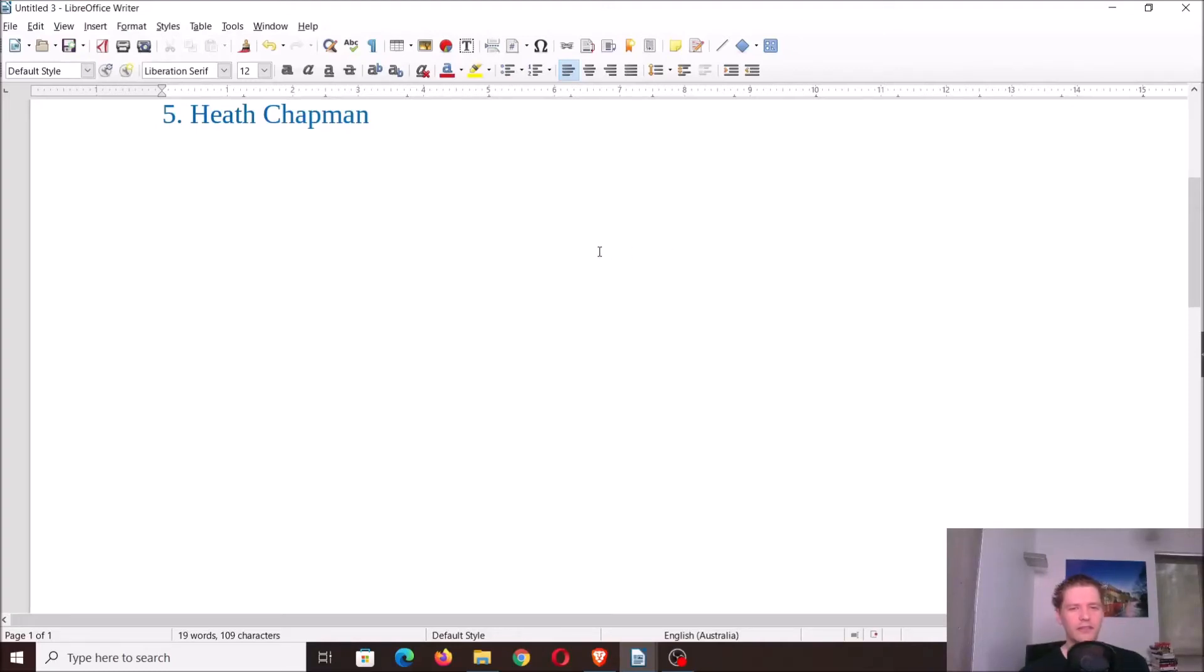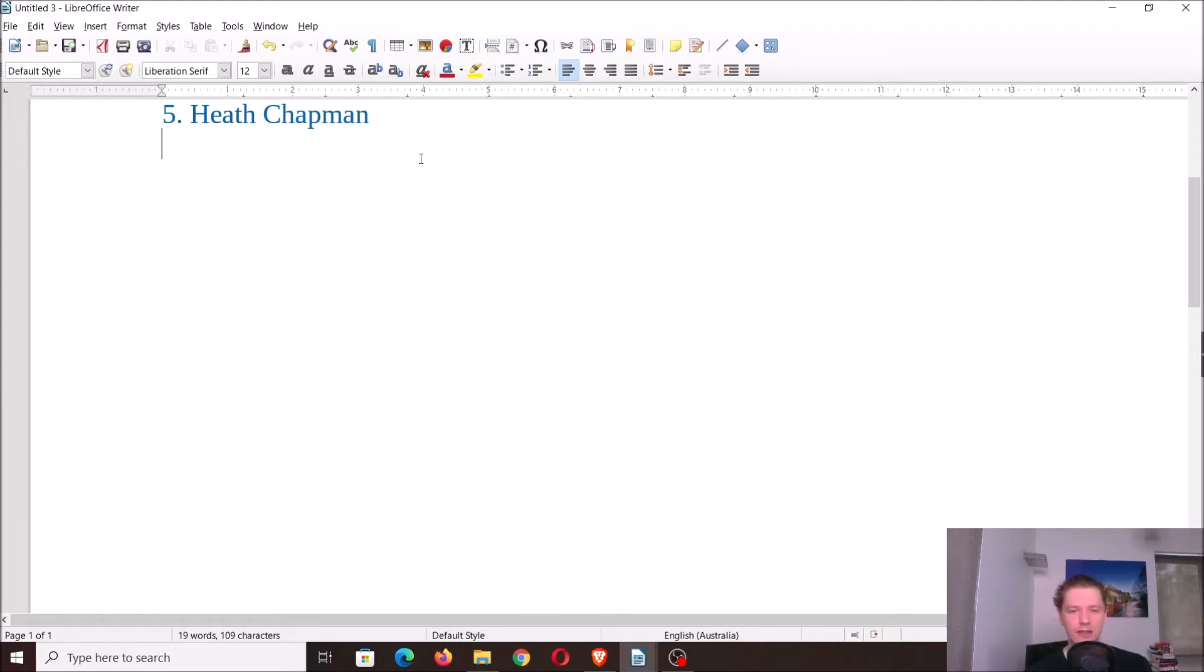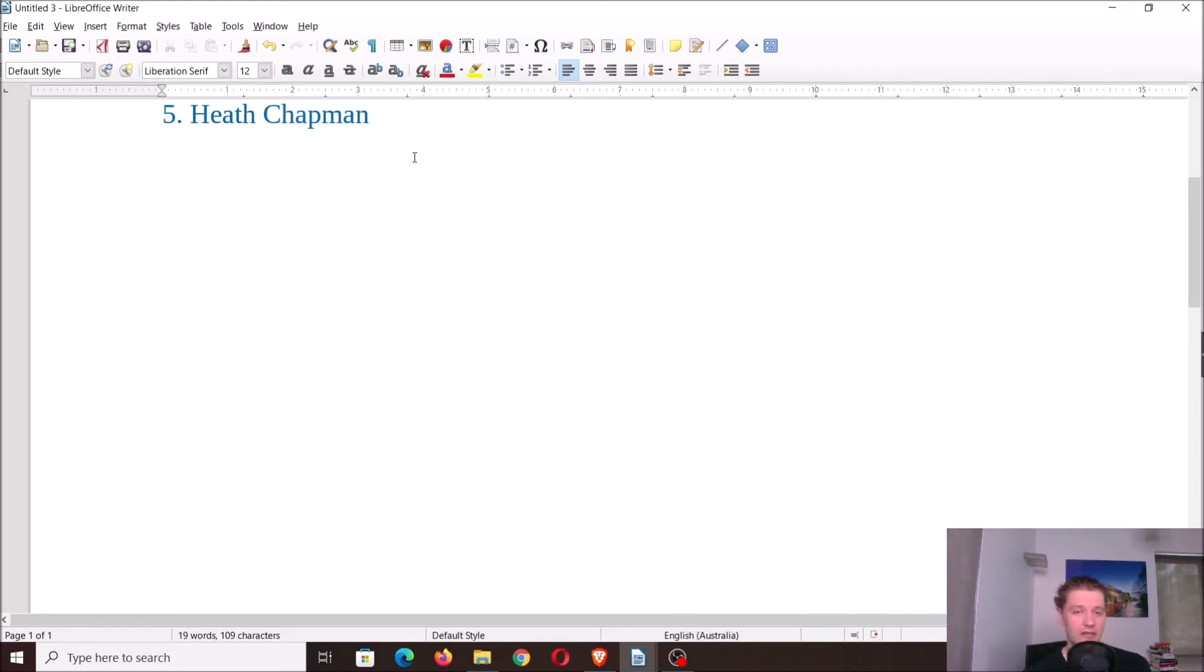Okay, so what I've got here today is my rising star predictions for season 2022. To start out, we've got Heath Chapman. I think he'll come number five in the process, and there'll be quite a few in this mix.